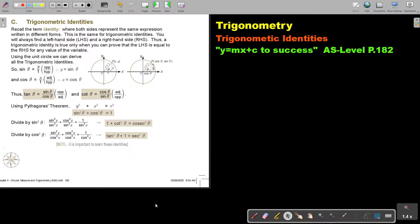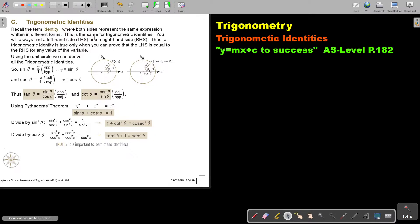In this video, we will start with Trigonometric Identities. You will find this on page 182 in the Namibia AS level mathematics textbook Y equals MX plus C to success. Trigonometric Identities — recall the term identity, where both sides represent the same expression written in different forms. We did it in chapter 1. This is the same for Trigonometric Identities.